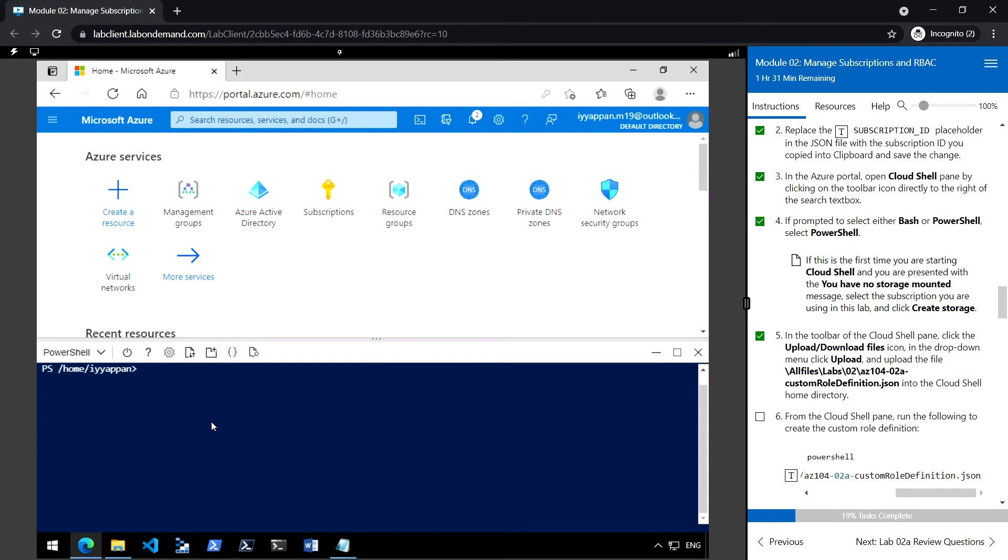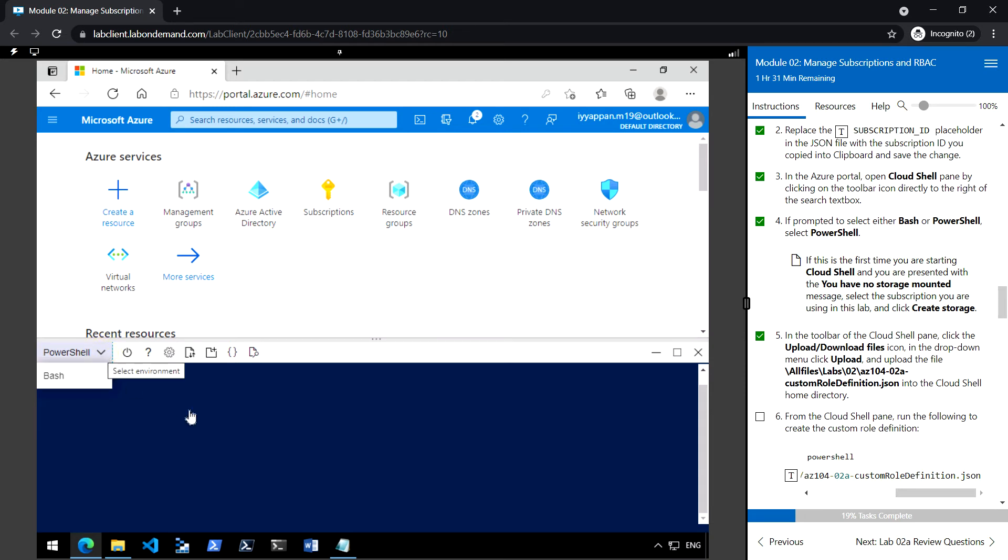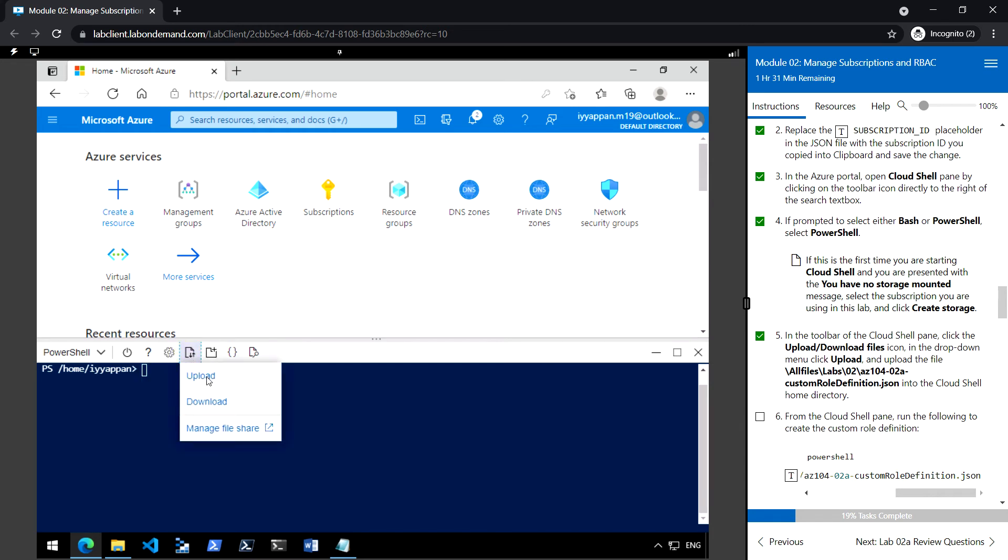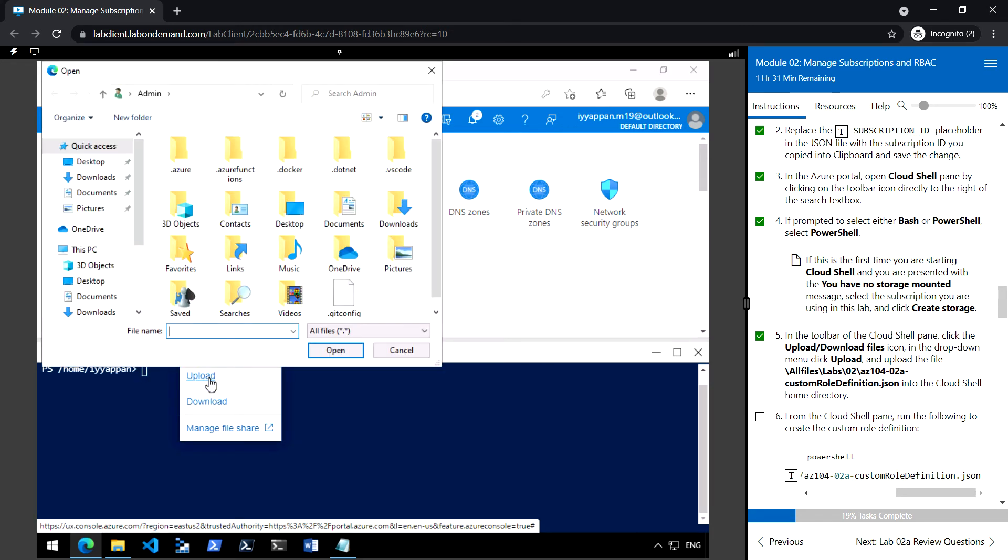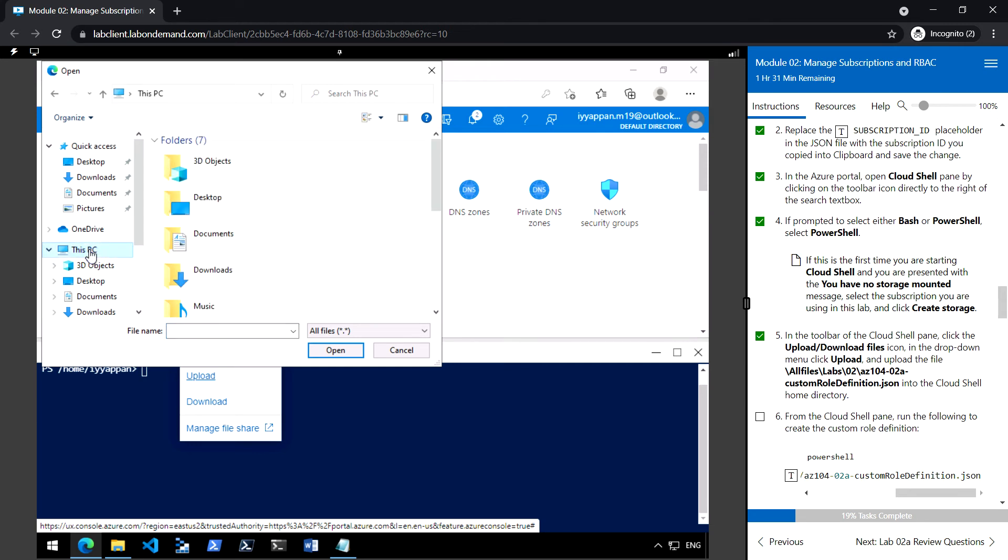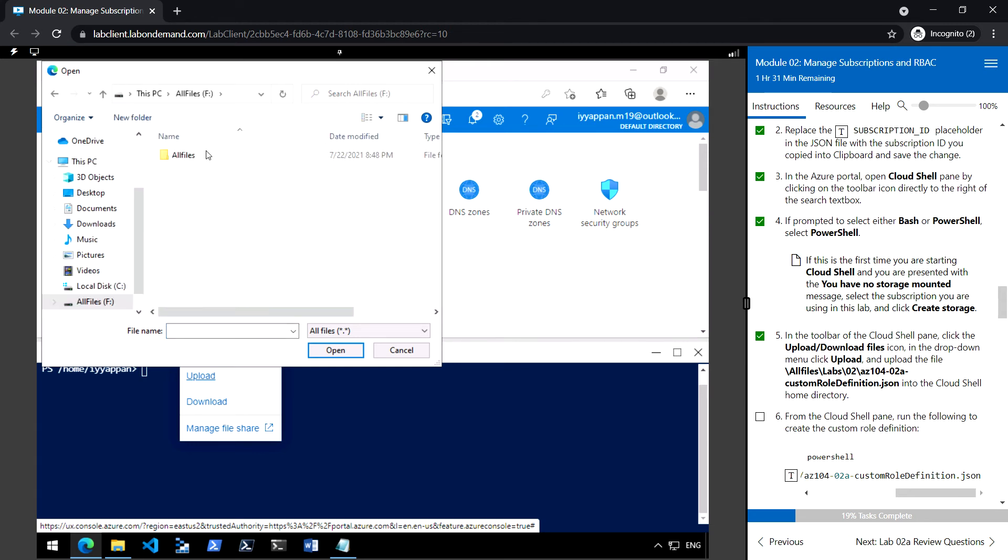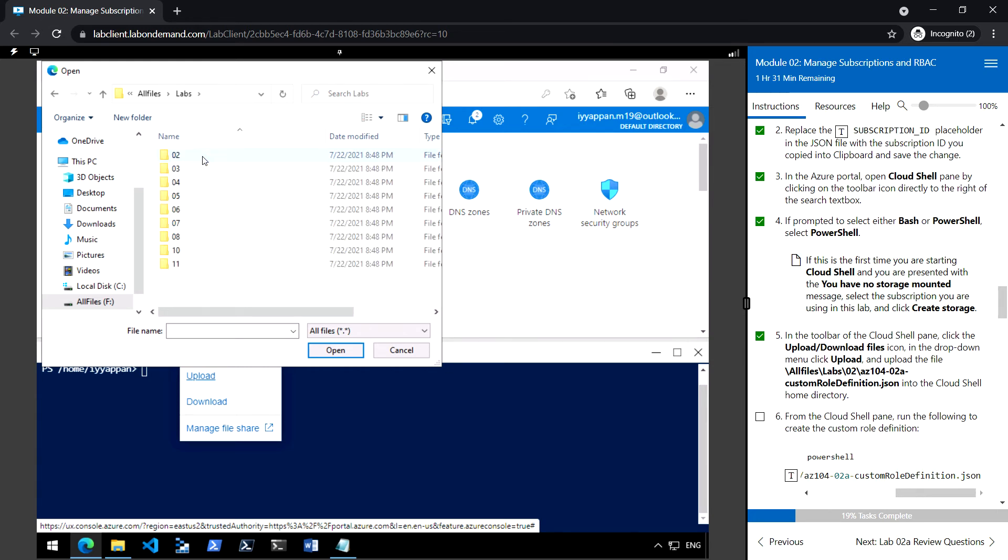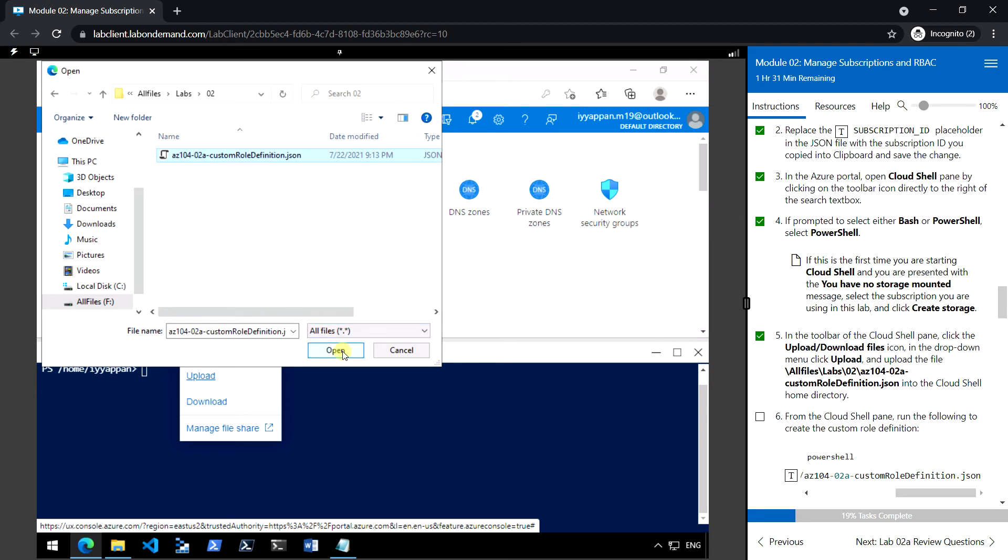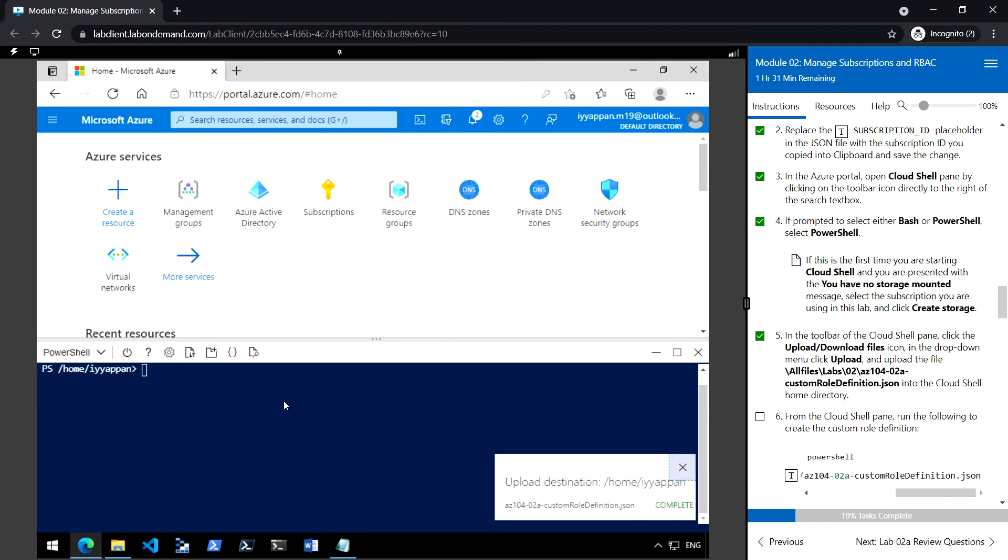Once the storage has been created, make sure it is selected PowerShell and click on upload download files and click upload. Now we get to the JSON file that we have updated and upload it.